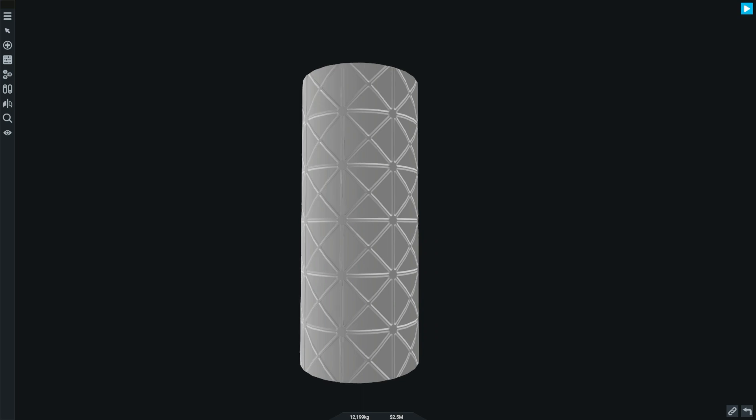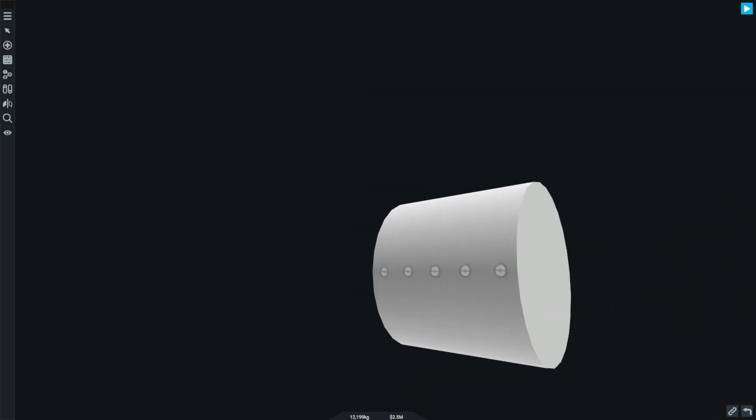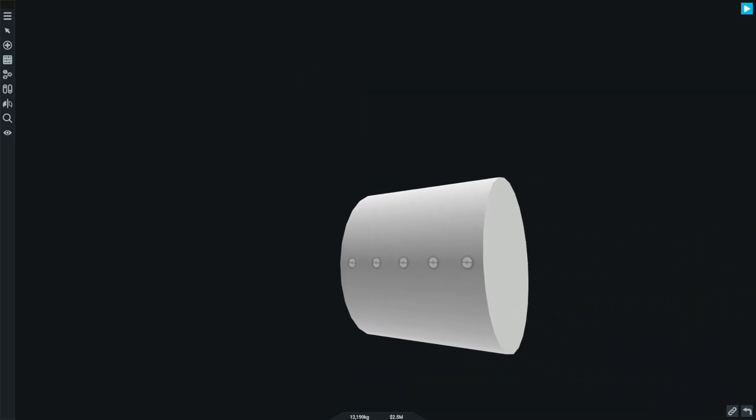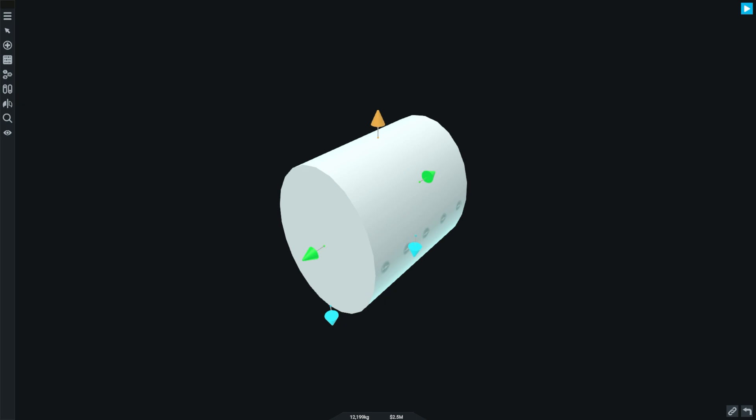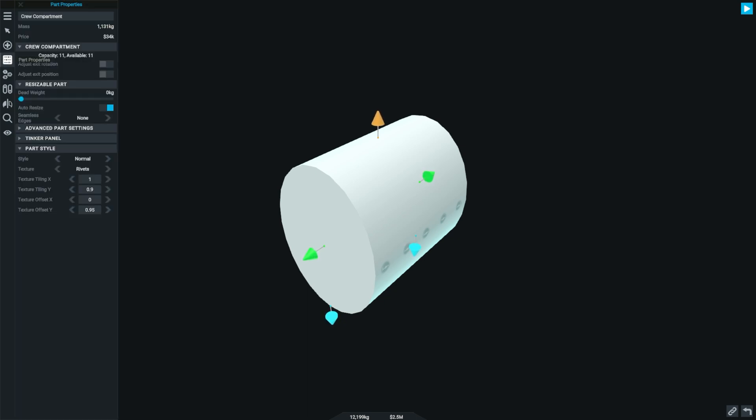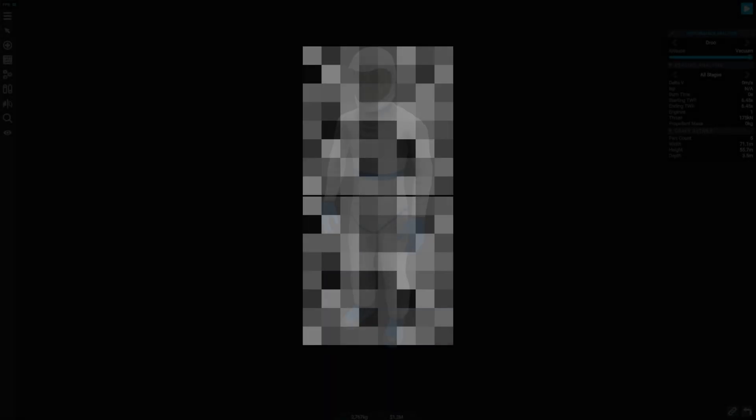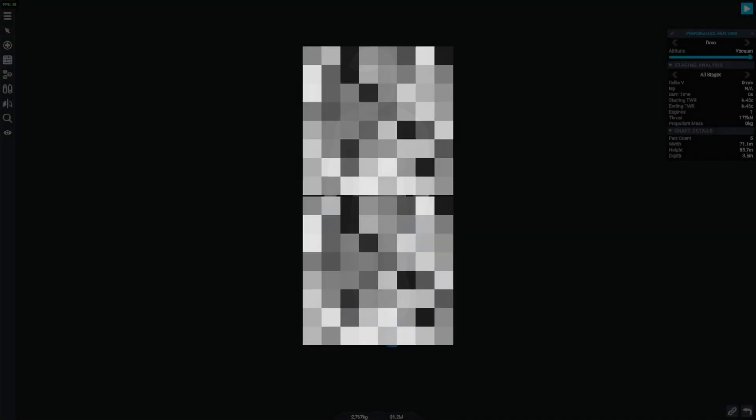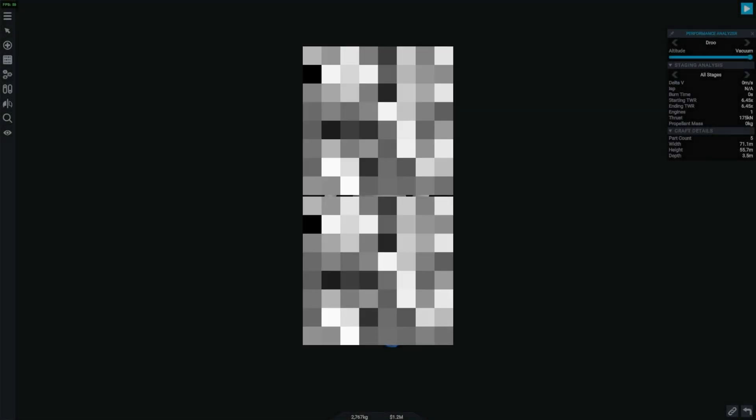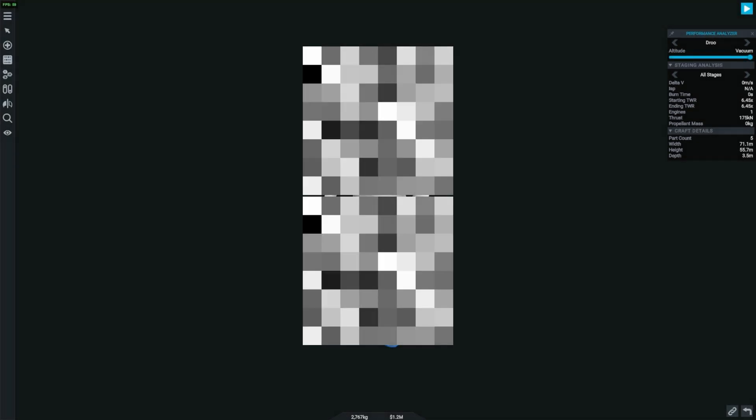The space habitat coincides with another part called the crew compartment. The crew compartment is almost identical to the space habitat, except it can hold more people and it has a few different stats, for example, it weighing more.